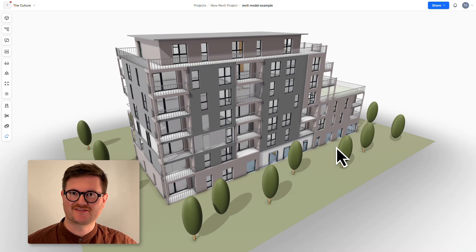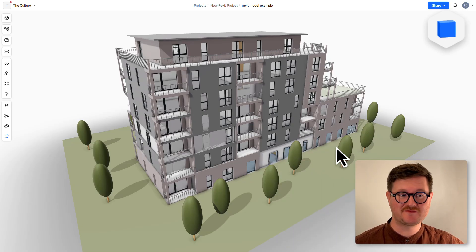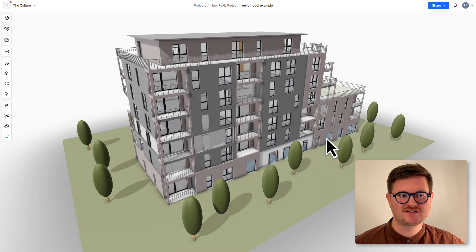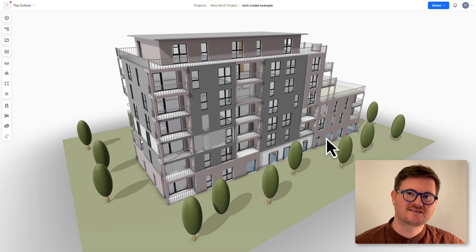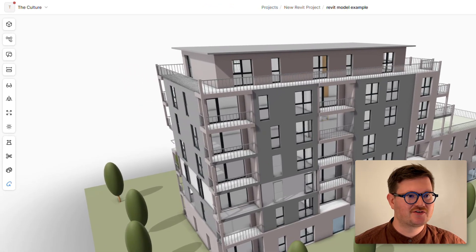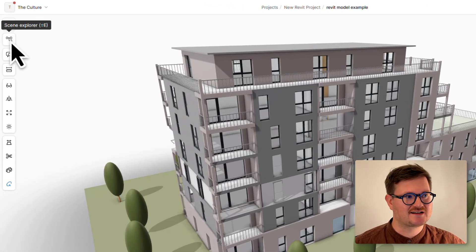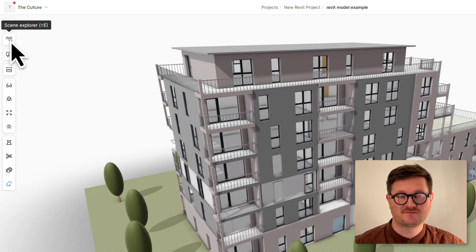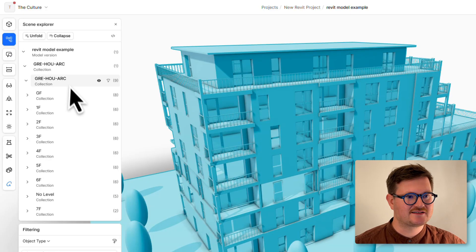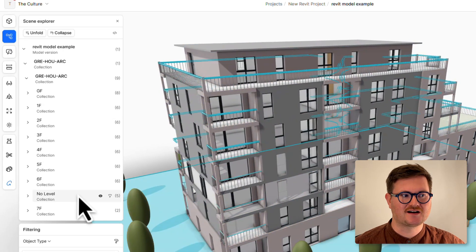Our model has been published onto the Speckle Web Viewer. One of the great features here is we can actually start to isolate what we're viewing in our model. If we go over to the left-hand side here, to the Scene Explorer, we can click in and start seeing how each floor has been isolated.